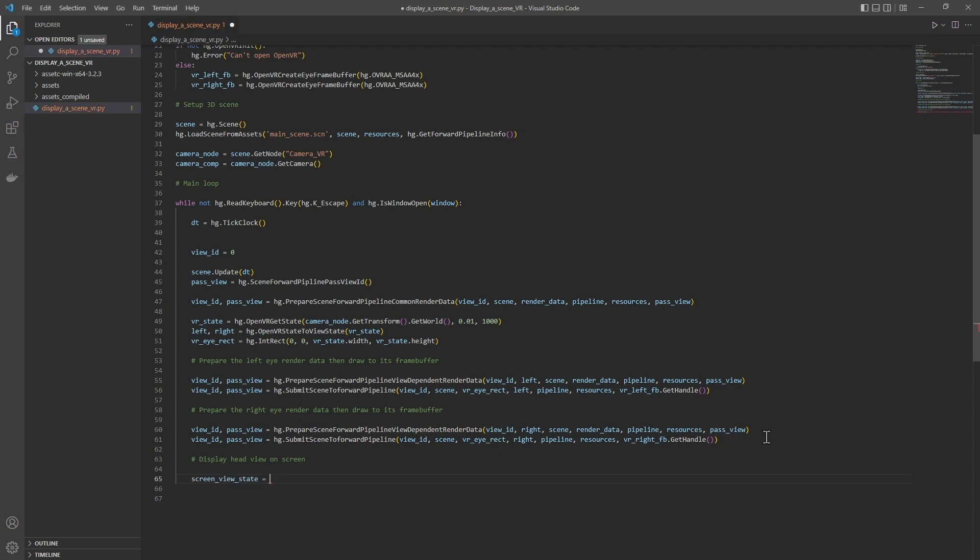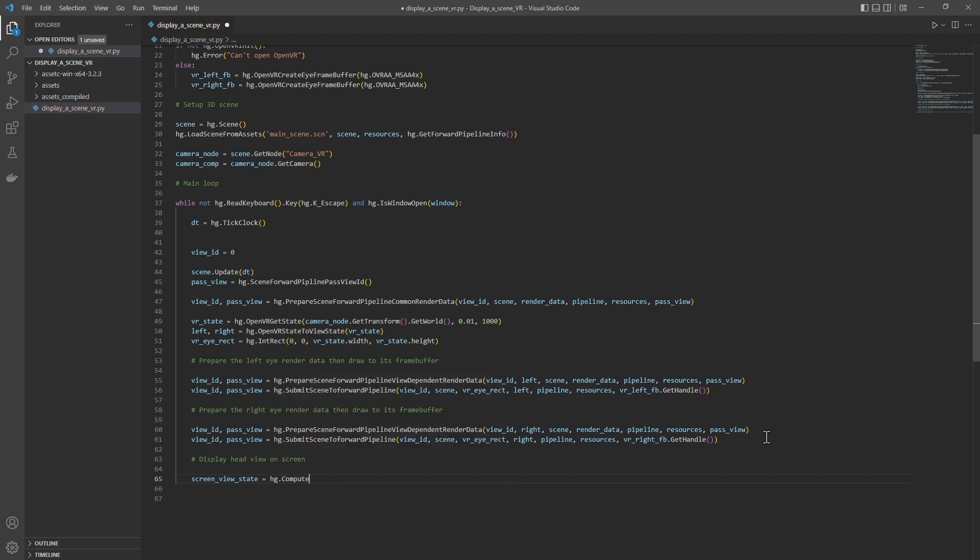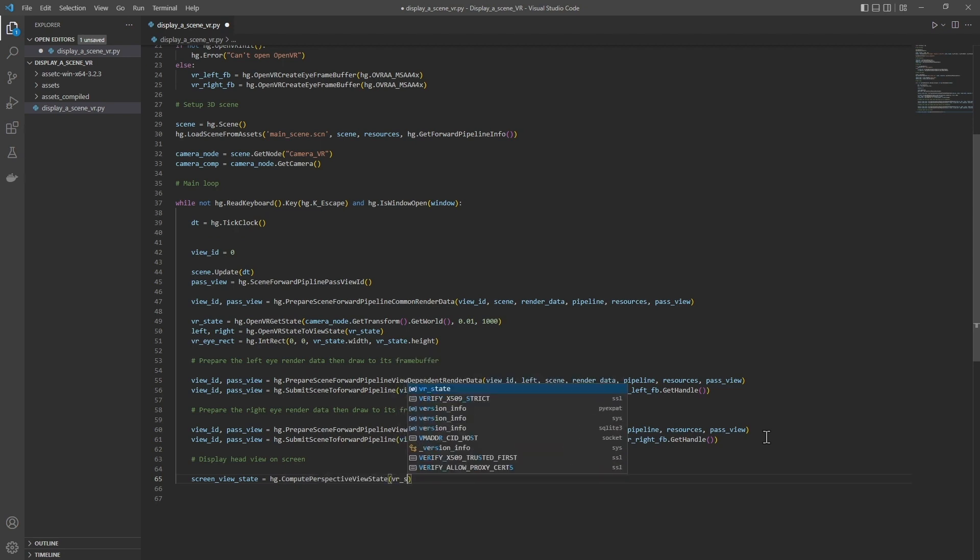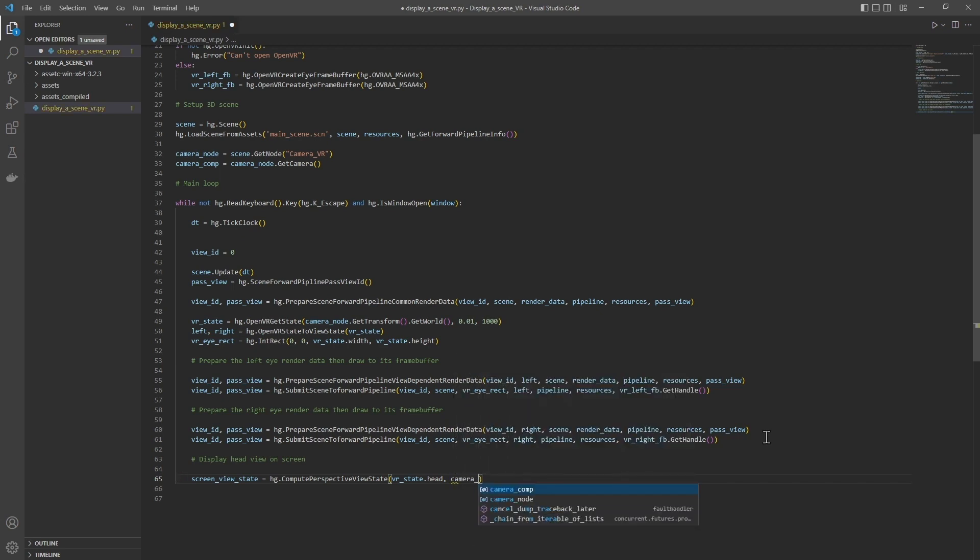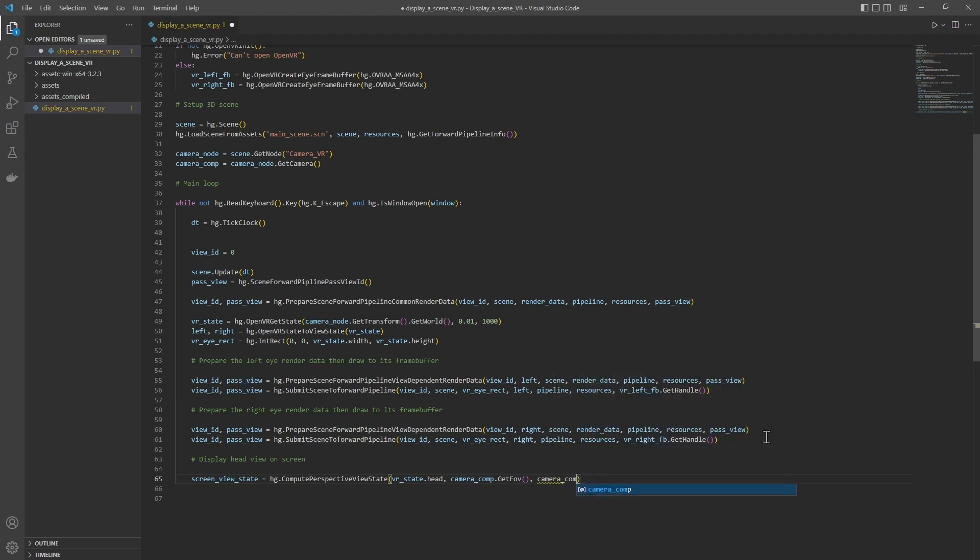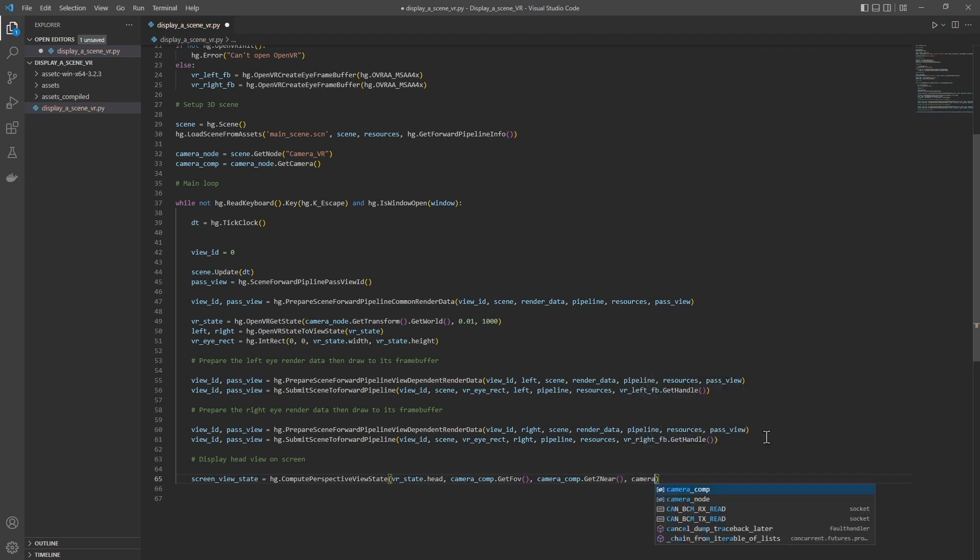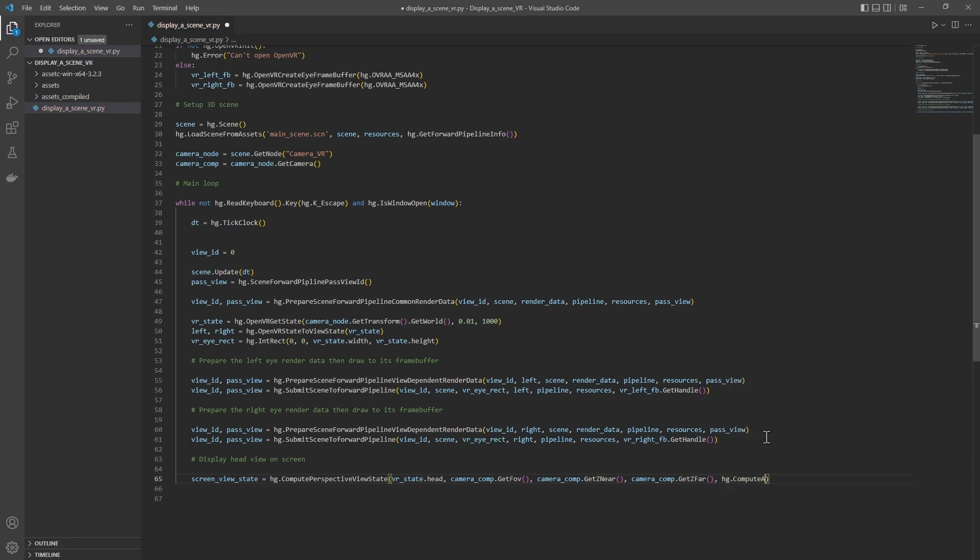For this we will use the head matrix and not the eye matrix. So screenViewState, we will start by calculating the projection and view matrices for the screen display: hg.computePerspectiveViewState, VRState.head, cameraComp.getFOV, angle of view, cameraComp.getZNear, cameraComp.getZFar, and then the ratio computeAspectRatio, the ratio of the window we have opened.